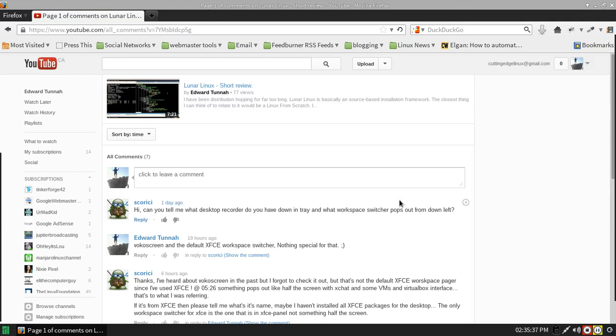Hello, thank you for viewing another CuttingEdgeLinux.com video. I'm going to discuss the workspace switcher that I use, and Skorosi here says, but that's not the default XFCE workspace pager since I've used XFCE.